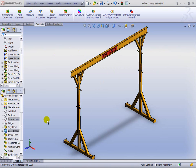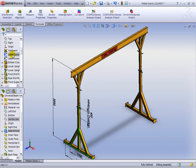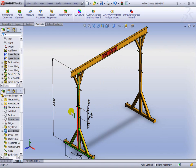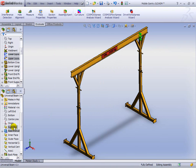Here we have a mobile gantry crane. The sort of things we're going to change every time we create a new one of these are things like the height, the overlap of the elements of the leg, things like the structural opening width that will affect the length of the beam, and also we're going to drive things like the height of the beam.